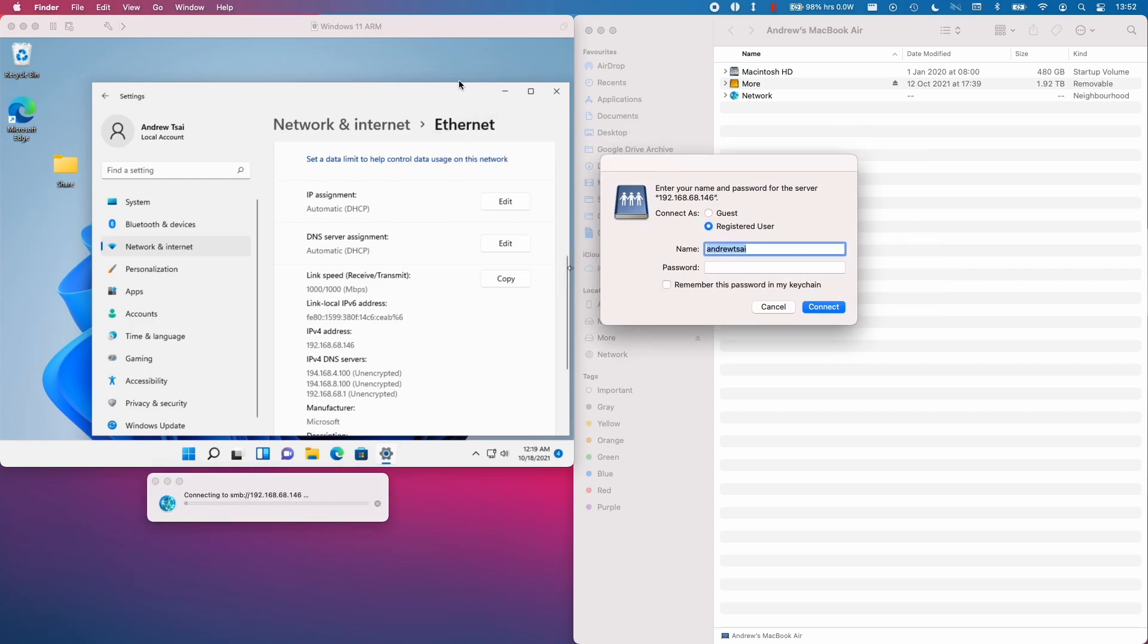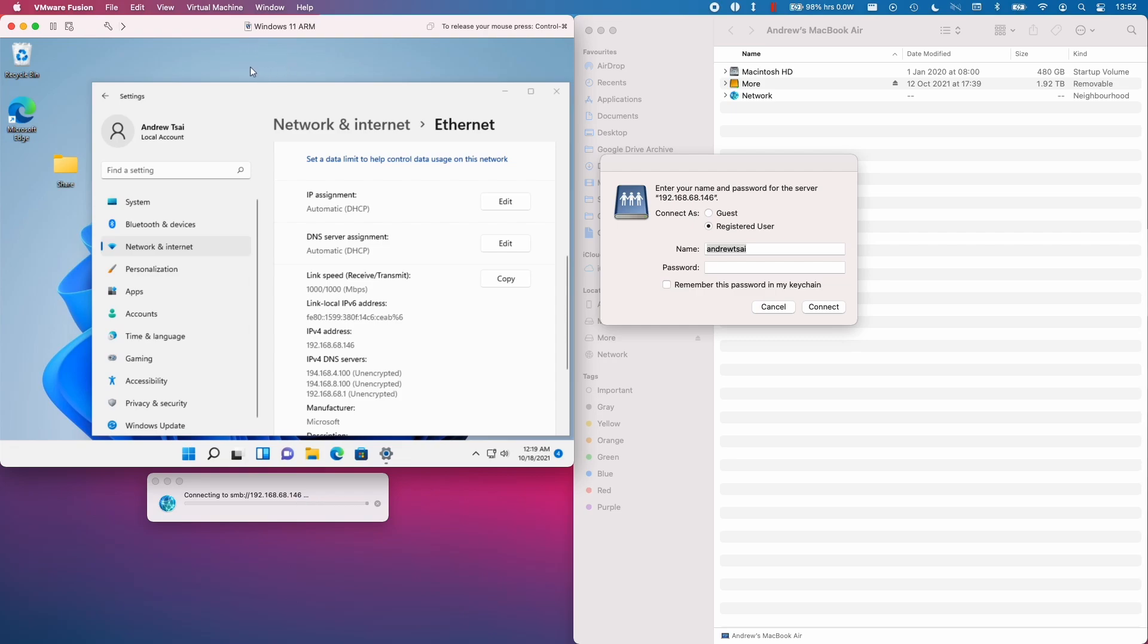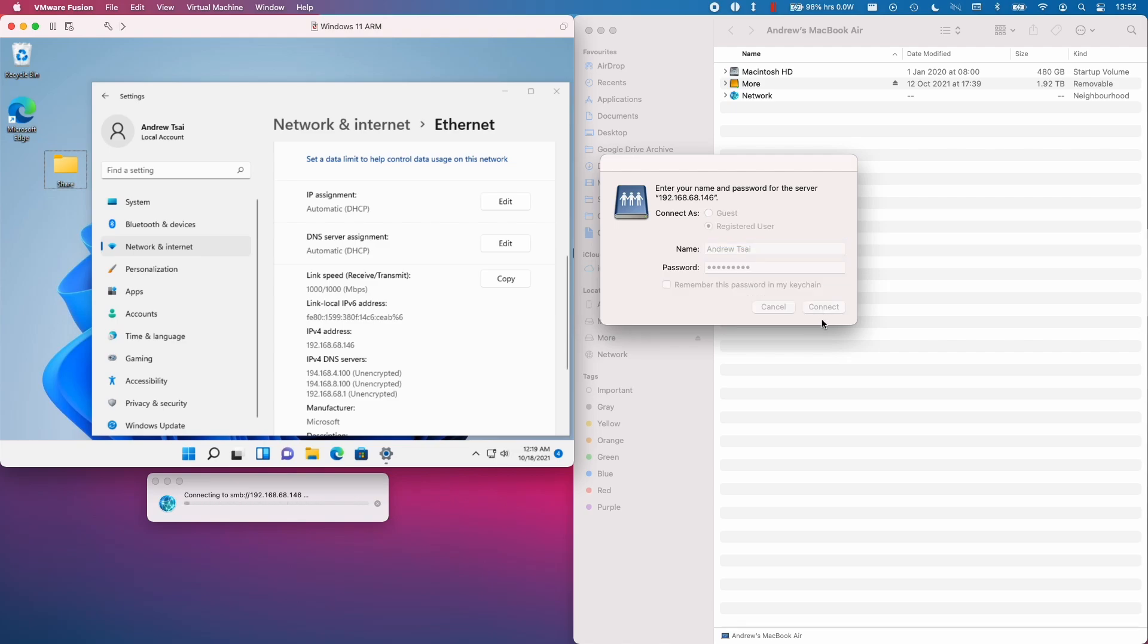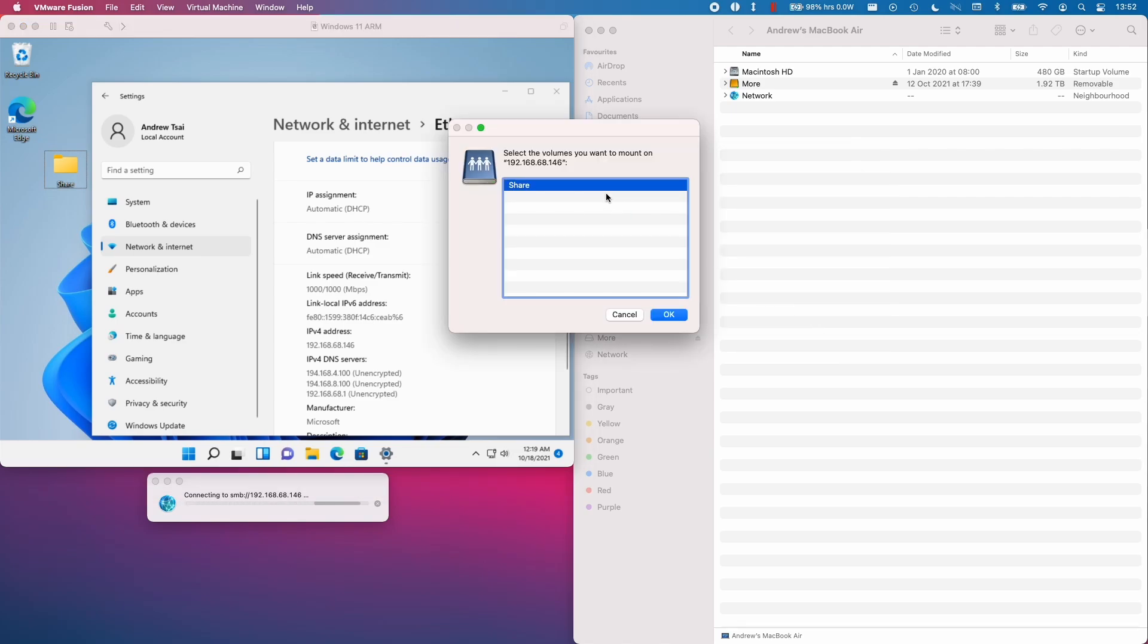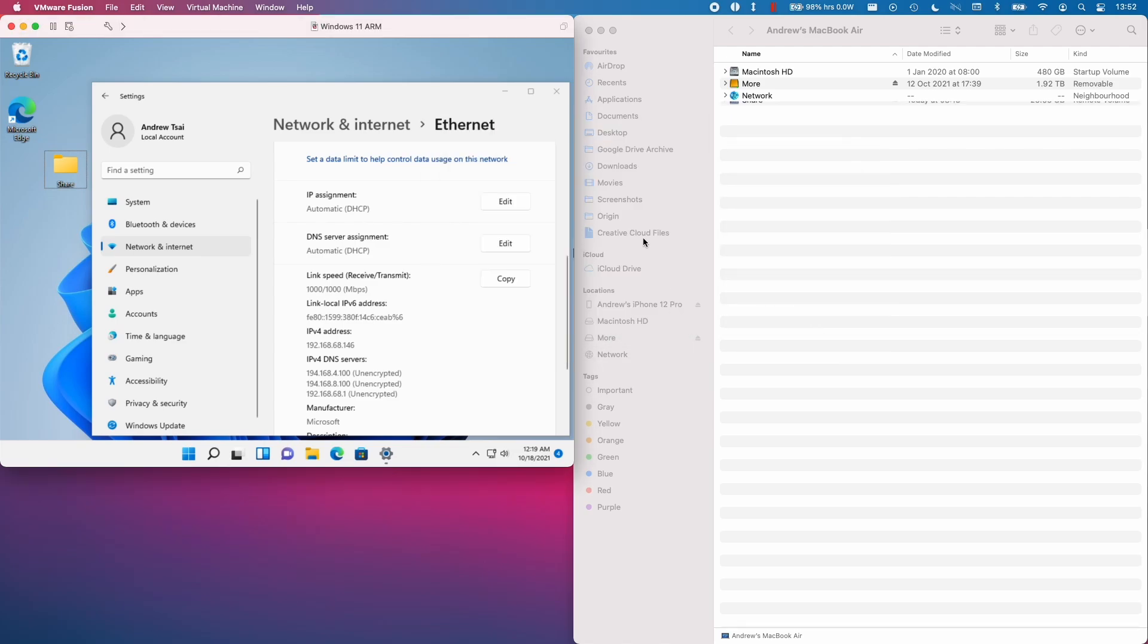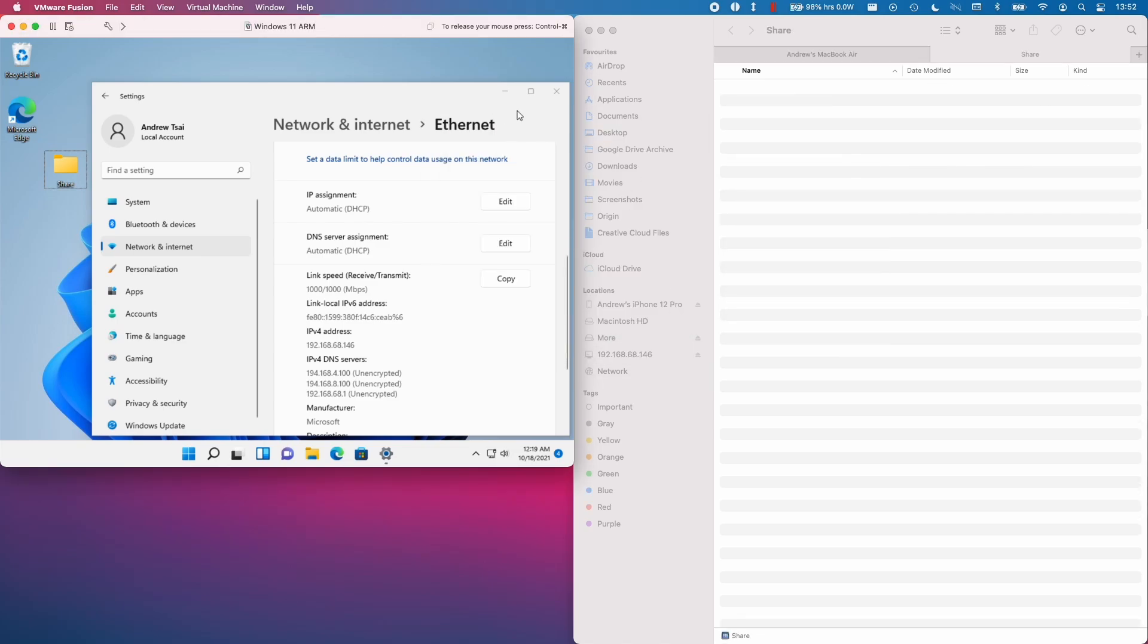So here we need to enter the local users. So you have to have a password for this to work. Your Windows 11 ARM virtual machine needs to have a username and password. So I'm going to enter my password and then click connect. So I'm going to mount this share folder that we created earlier.